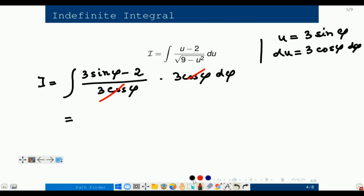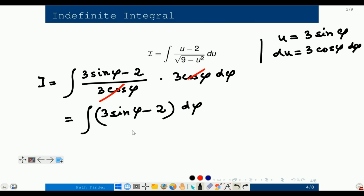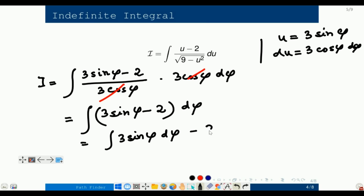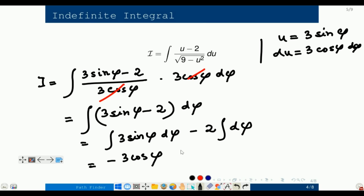The integral actually turns out to be pretty easy. What remains is the integral of (3 sine φ minus 2) dφ, which equals the integral of 3 sine φ dφ minus the integral of 2 dφ. This gives minus 3 cos φ minus 2φ plus C.